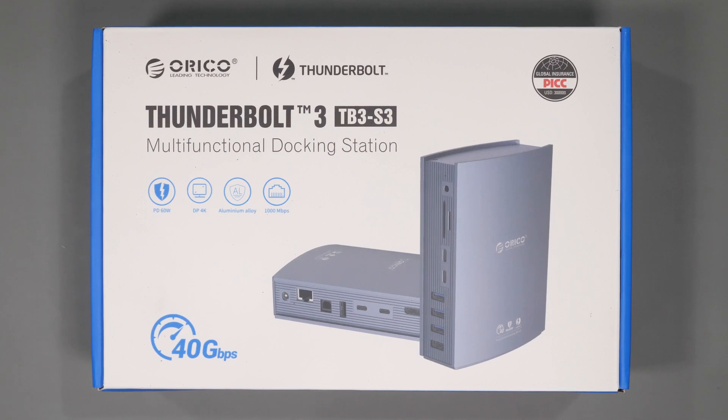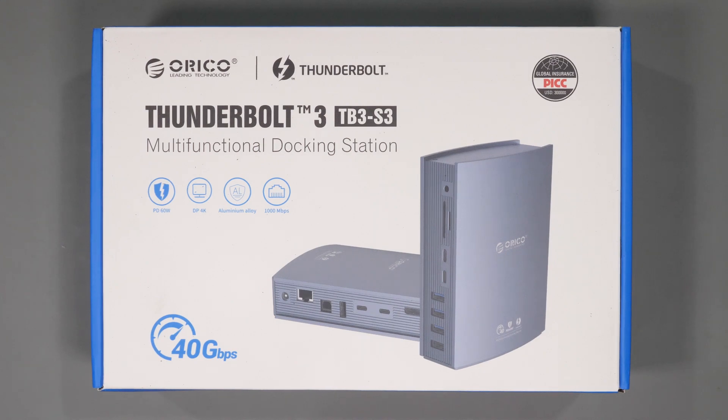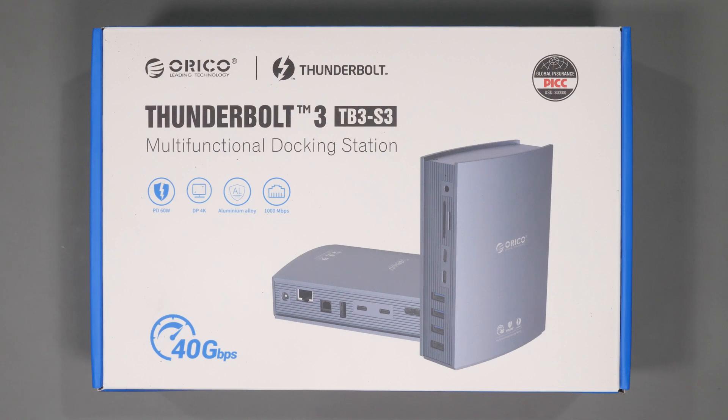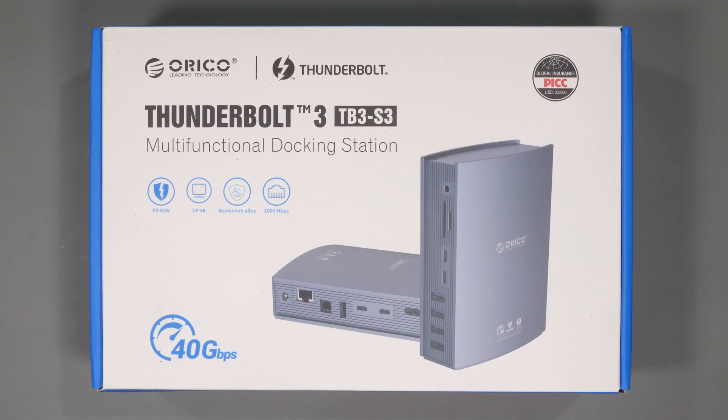I finally decided that a Thunderbolt docking station would be my best choice and since then I've tested several docks. Today I want to cover the Orico 15 in 1 Thunderbolt 3 docking station and put it through its paces. But before we do that let's have a quick look at the hardware.